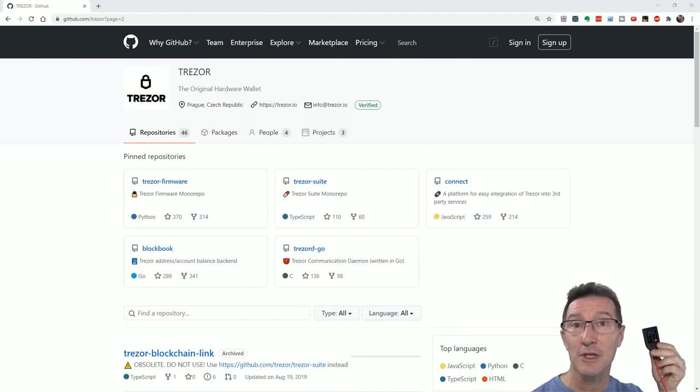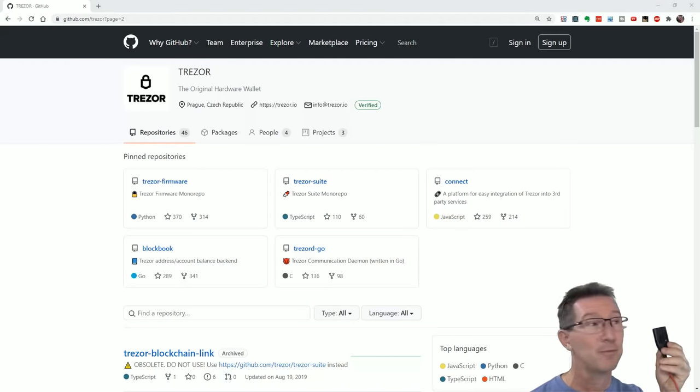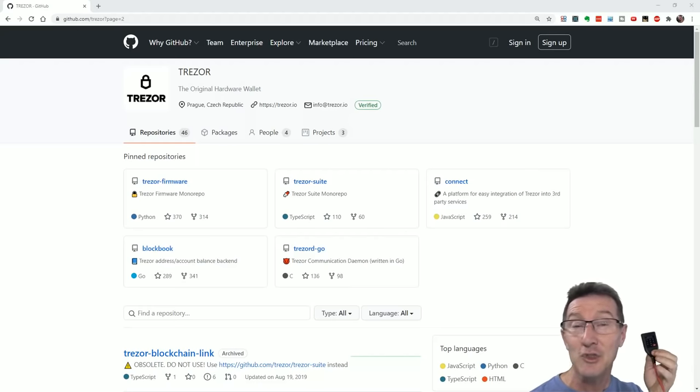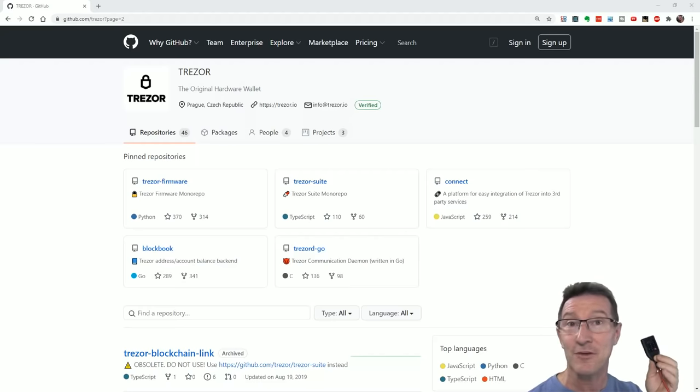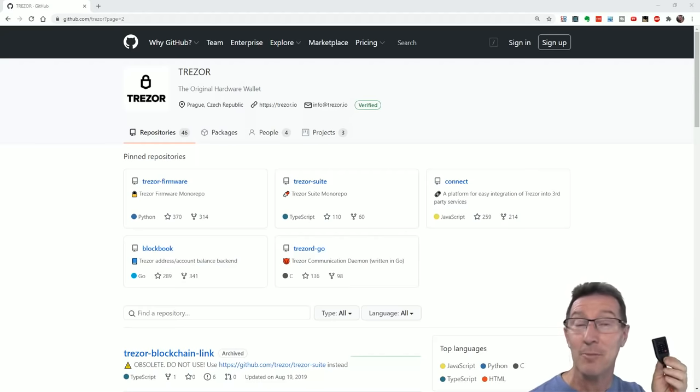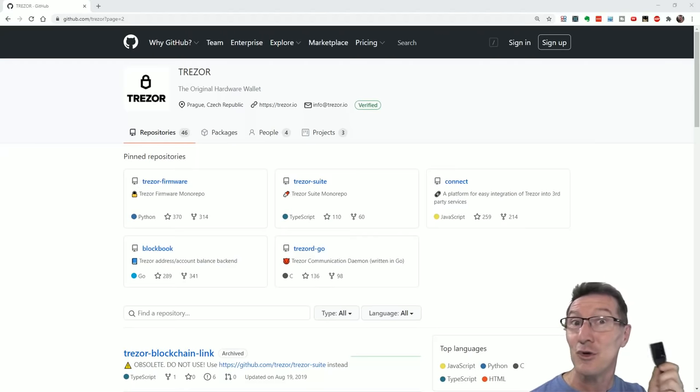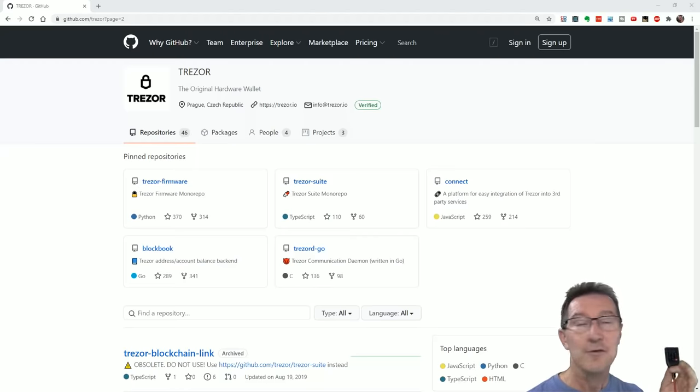This is the Trezor Model T crypto hardware wallet. I've done videos on these before. You should have a crypto hardware wallet if you're into crypto, because if you don't hold the keys, then you don't own it.